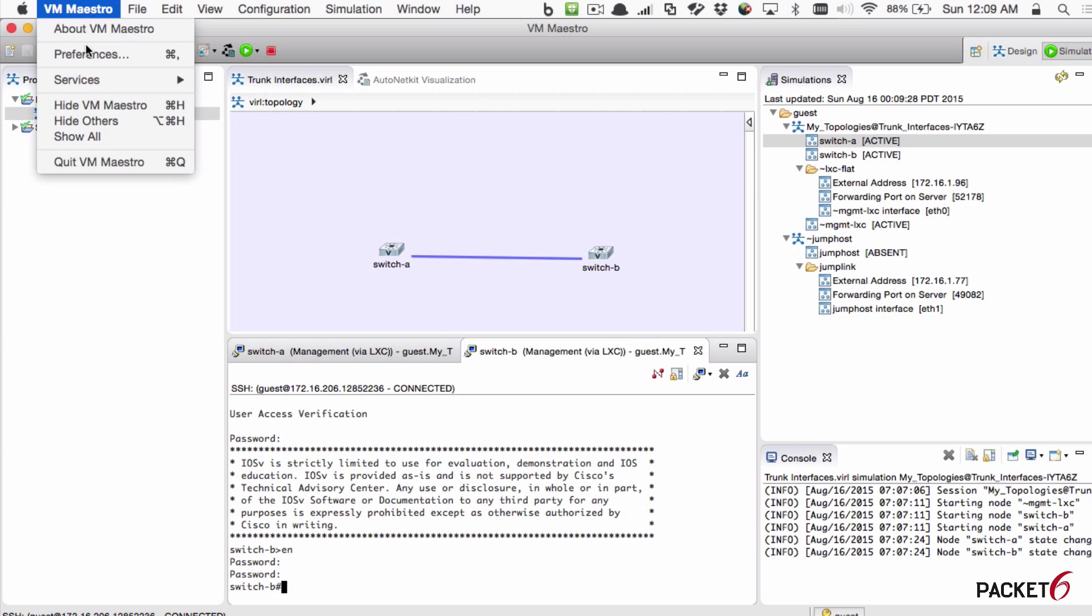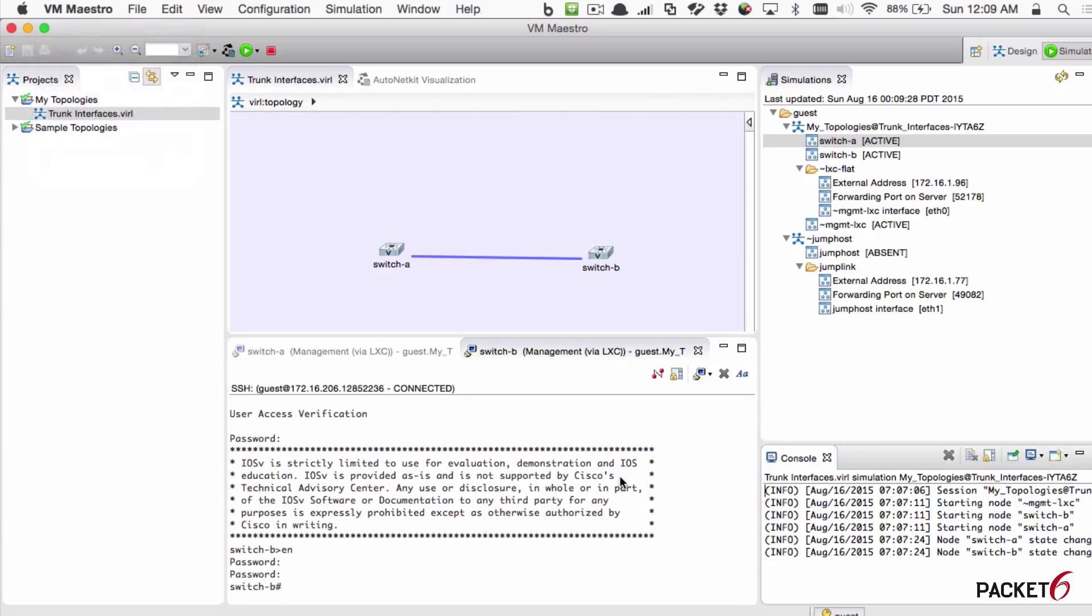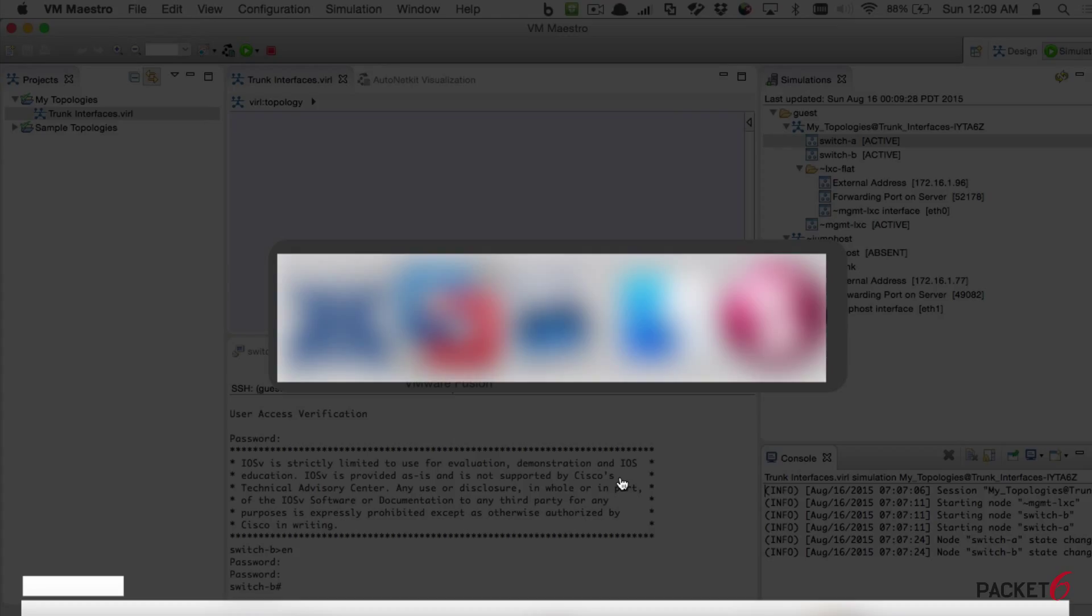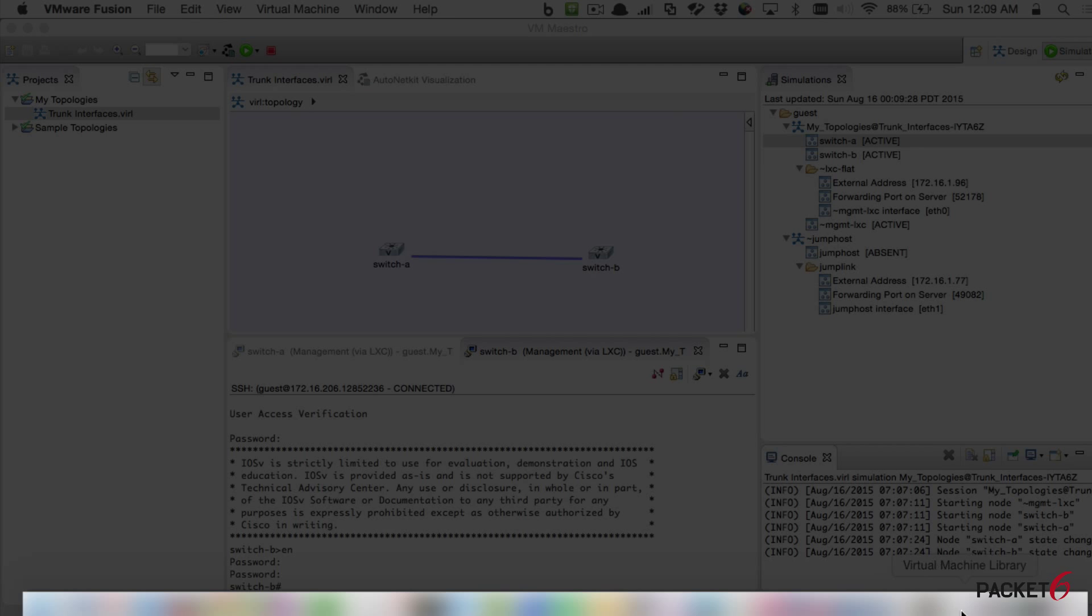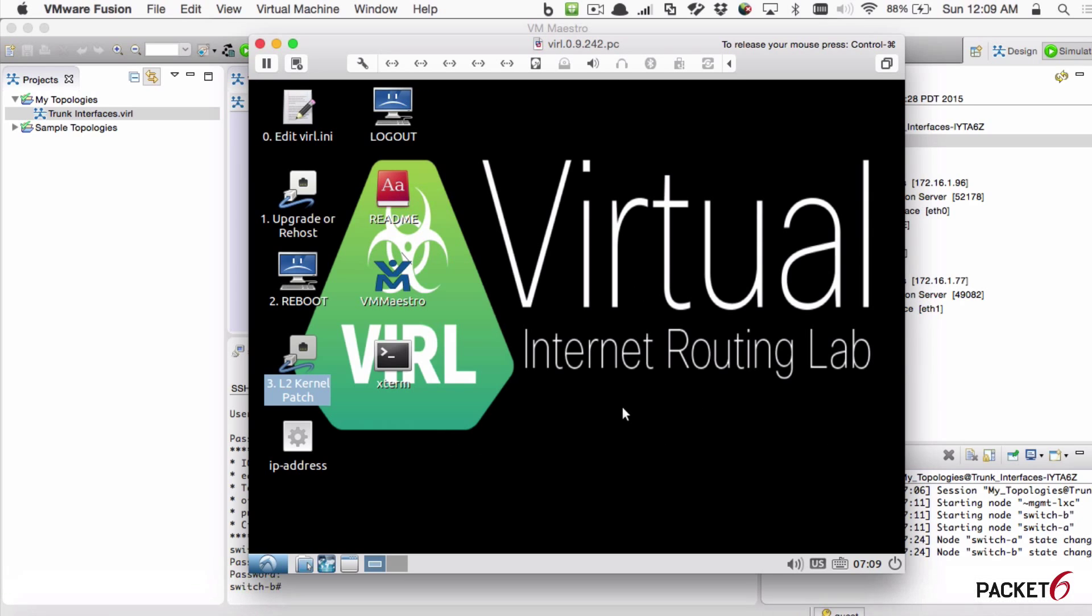The version I'm using is, let's see here. If I can bring it up. The version I'm using is 0.9.242. Thanks for watching guys.